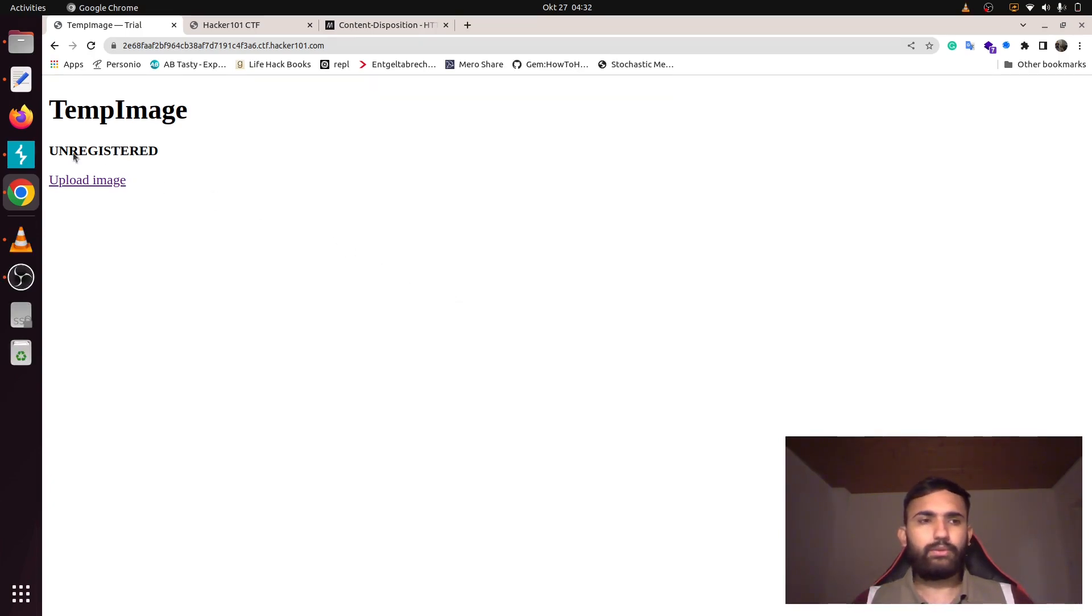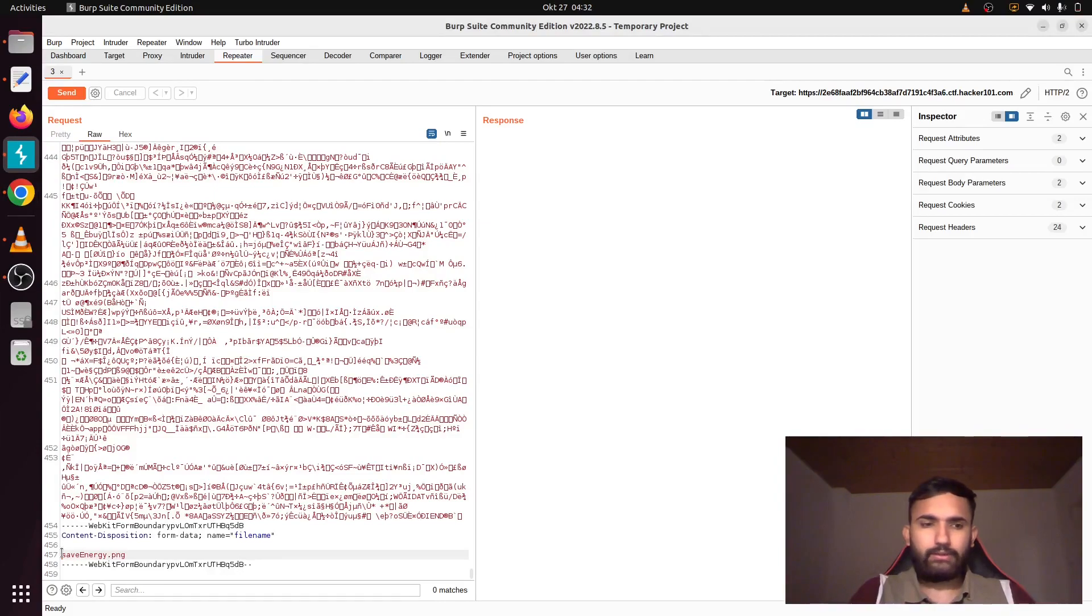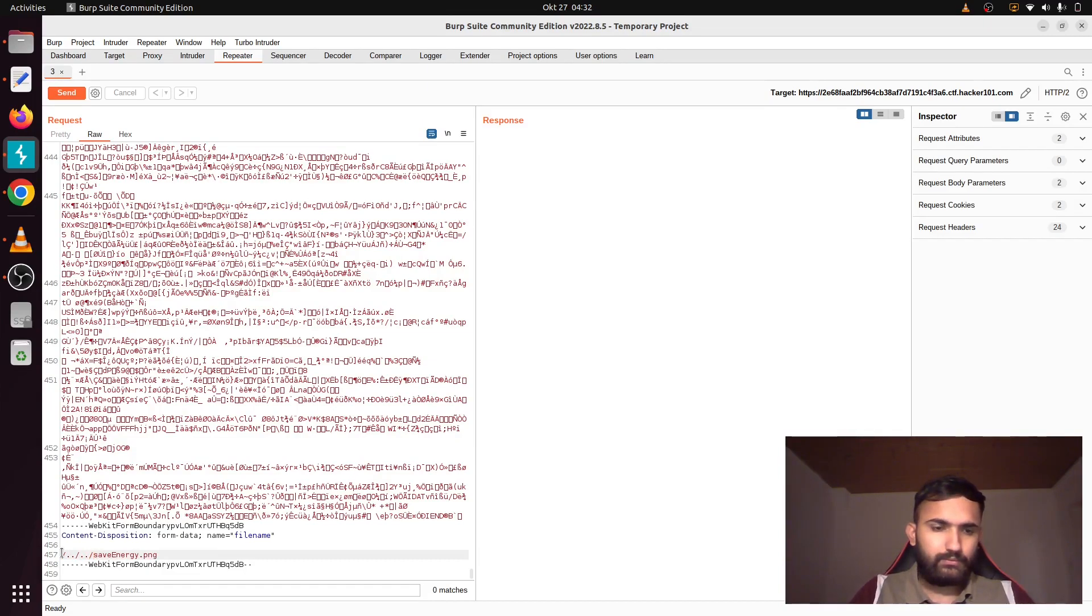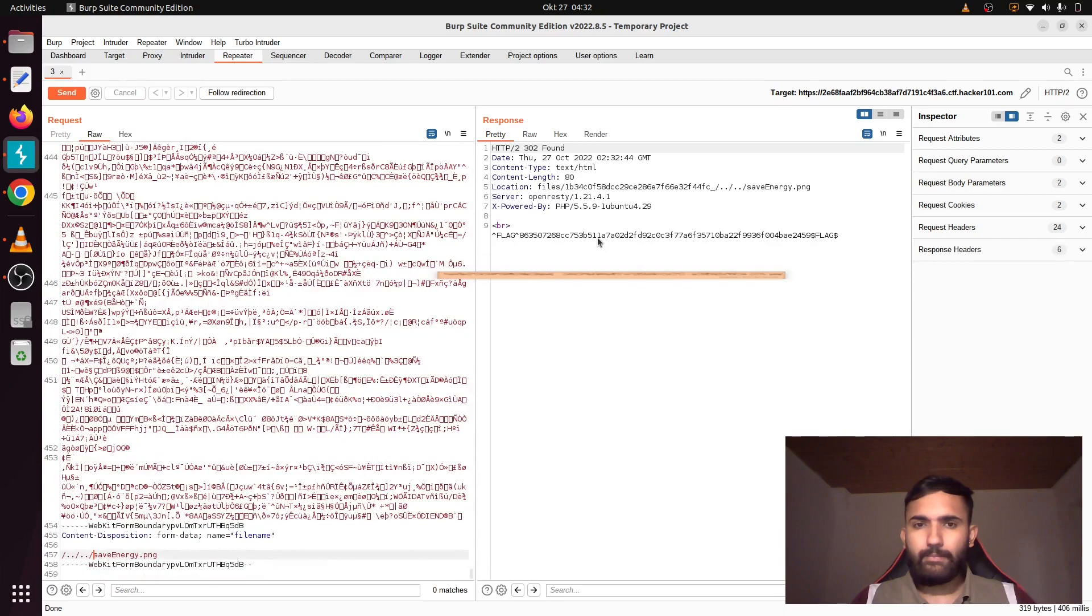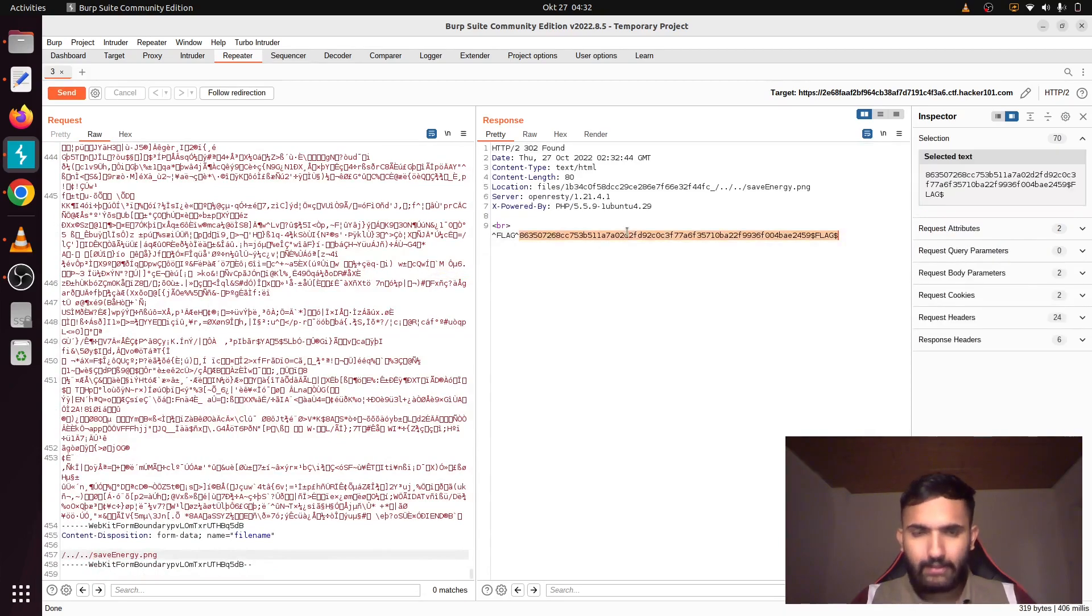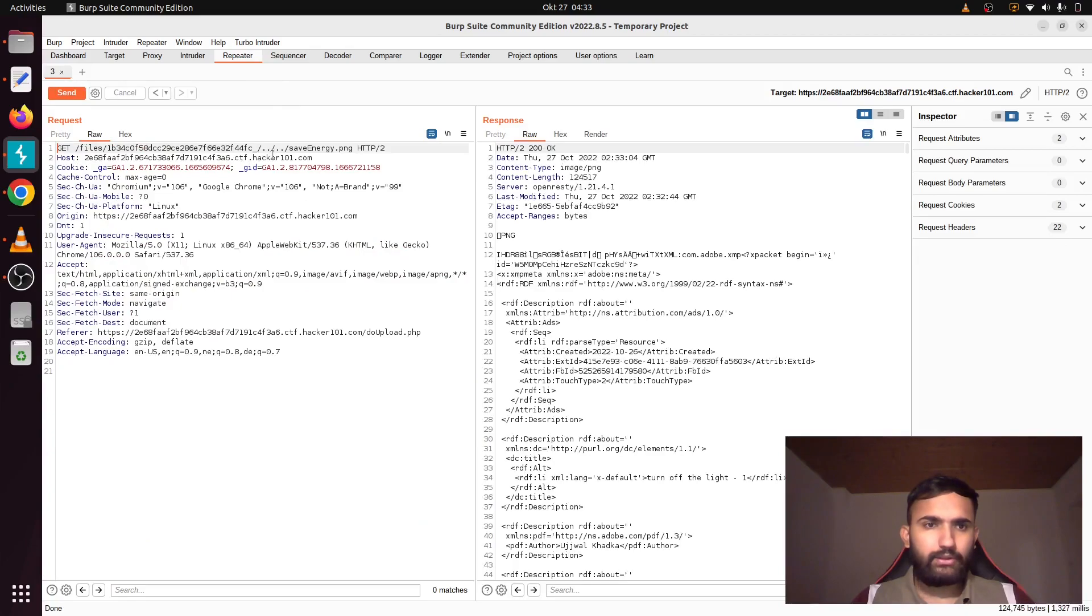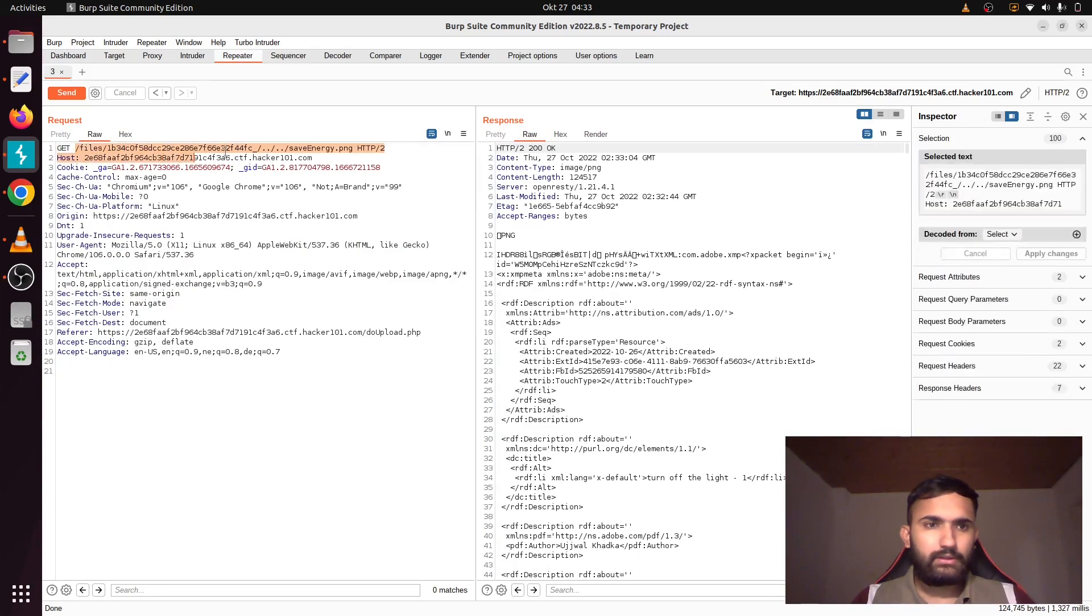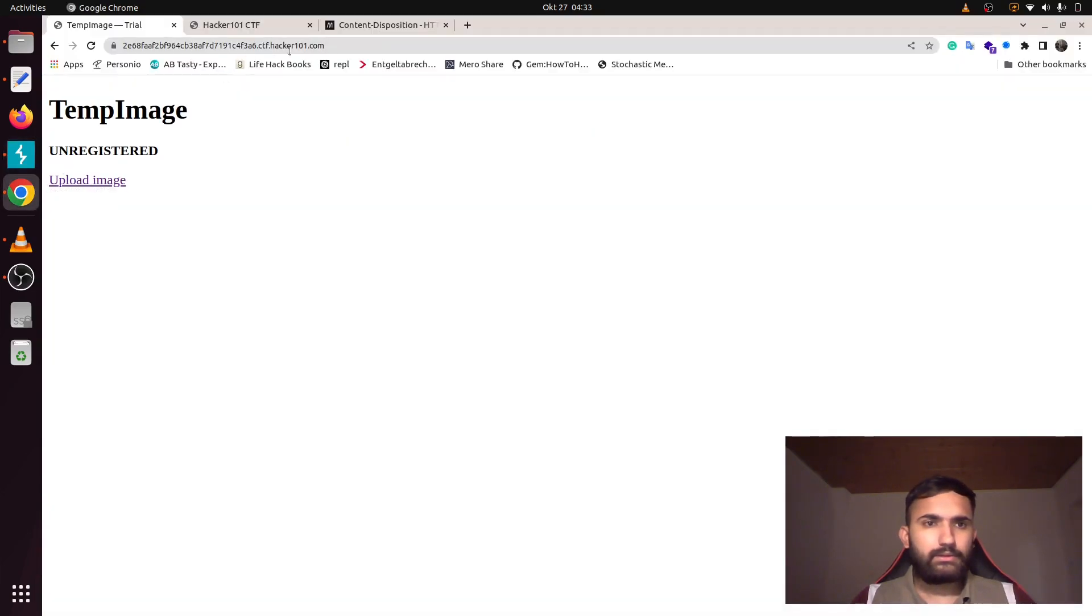For that, we need to go to Burp Suite again. We have to go to two directories before, right? For that, forward slash double dots, and that should be it. Let's send this request once again, and guys, that is our first flag. If you will follow the redirection, it will take you to this site.